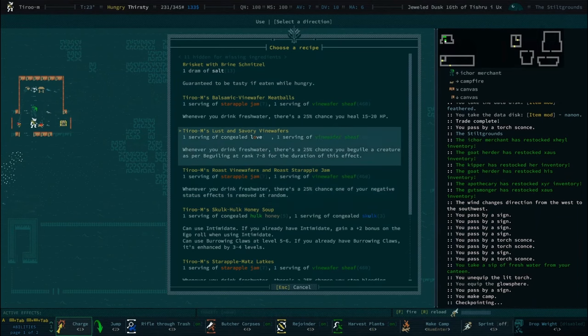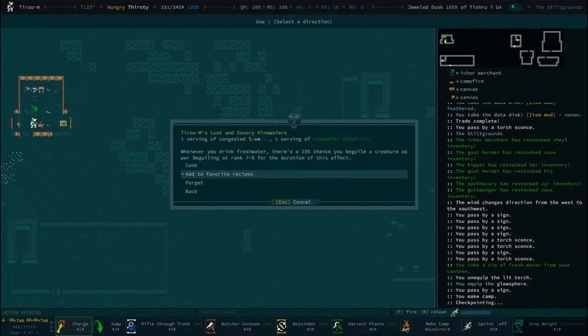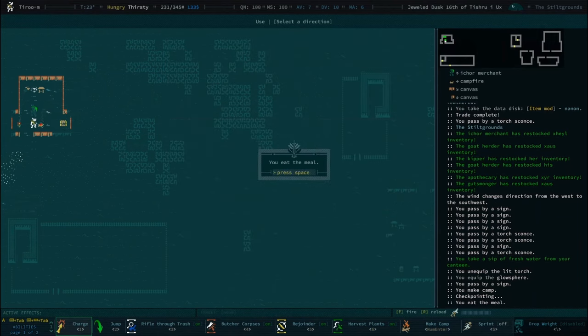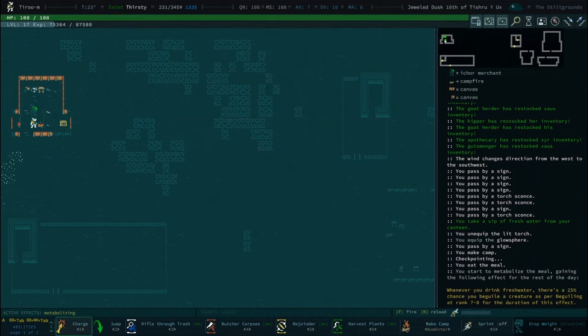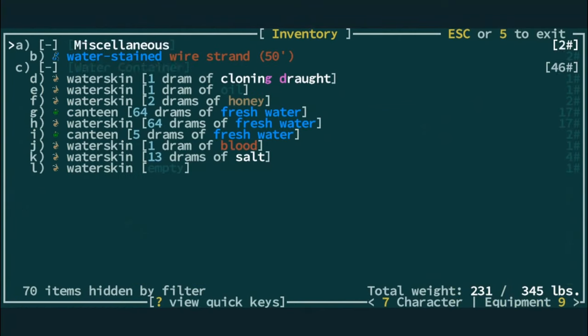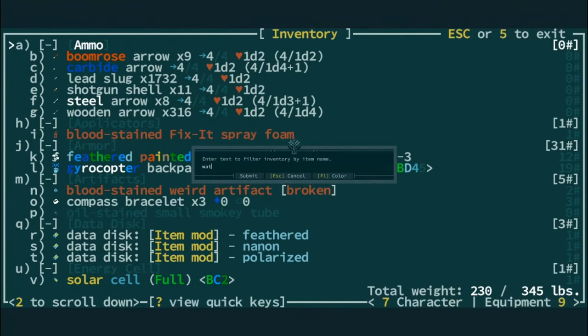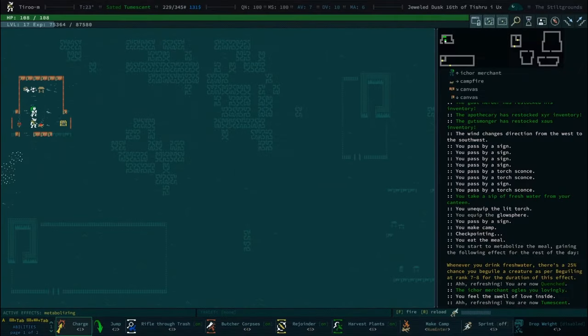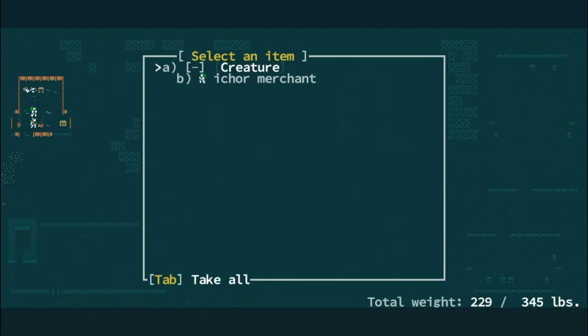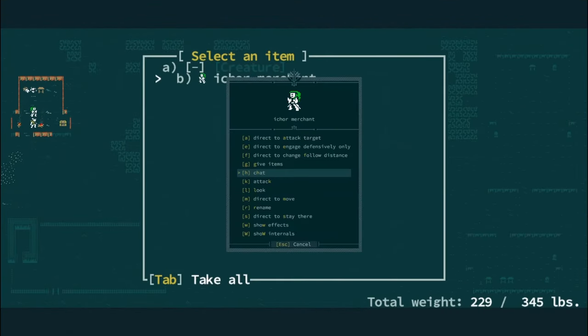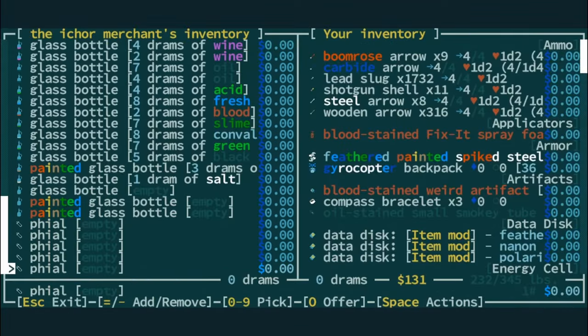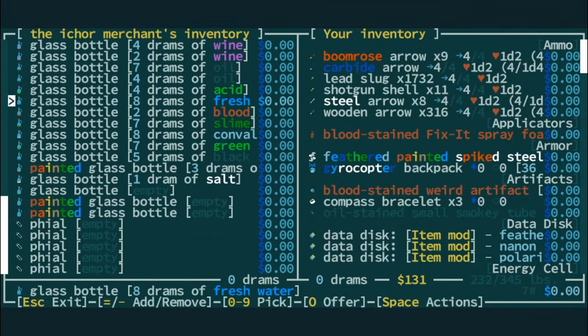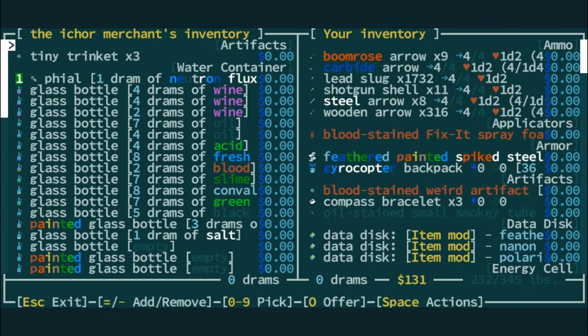All right, so where is Love, Vine Wafer, Add to Favorites, Cook? All right, let's drink some water. Oh, you're good. We'll see how this works. What's up? Oh, we're committing to the beguiling. Nice. Well, you know, if it's stupid and it works, it ain't stupid.